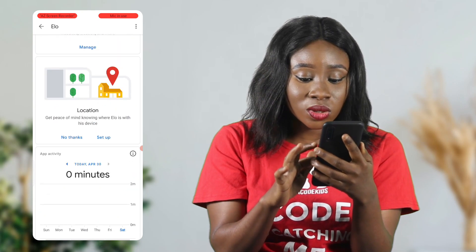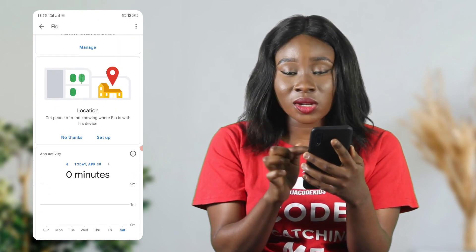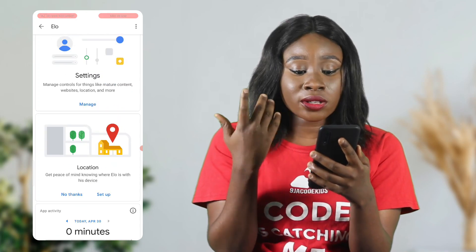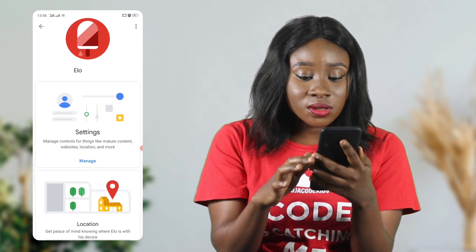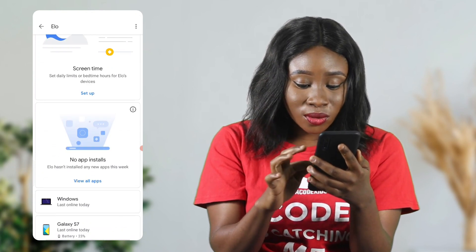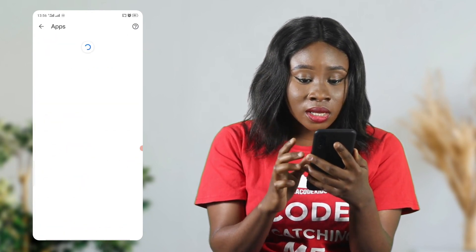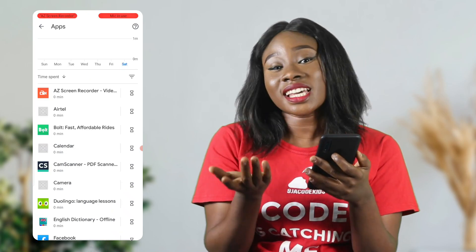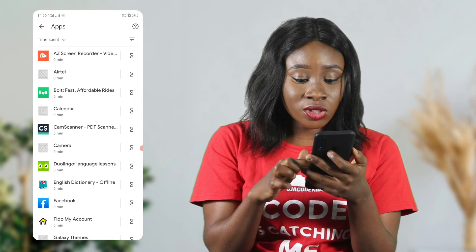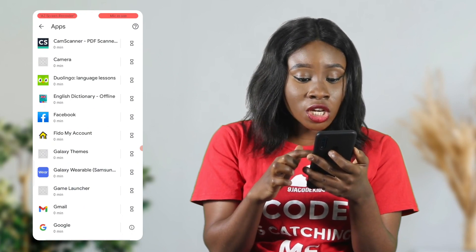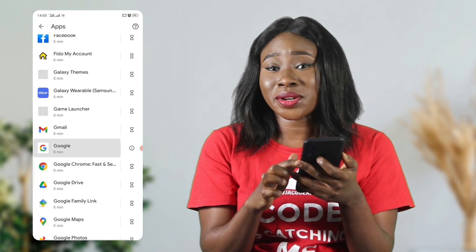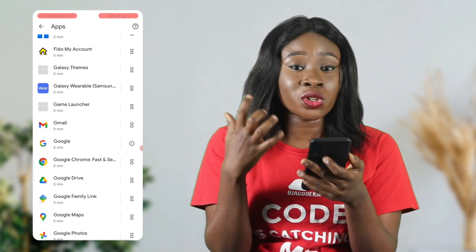If I wanted to know his location, I would just set it up so whenever he's not in that location I'd be notified. I can also set up his settings. Let's look at the apps on his phone — I want to view all his apps. In the parent's device you can actually see all the apps on your child's phone: camera, Duolingo, Facebook, Galaxy Variable — you can see everything on your child's device.